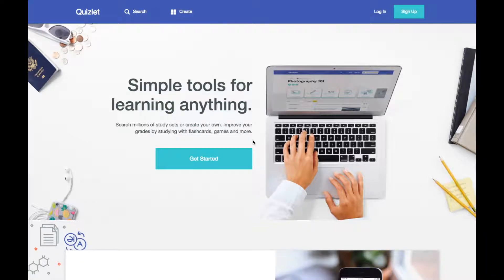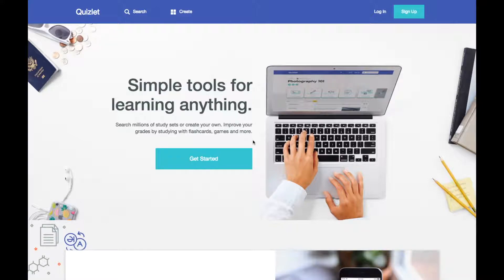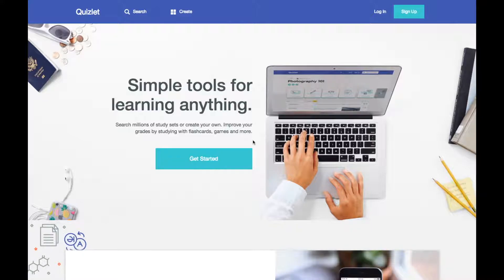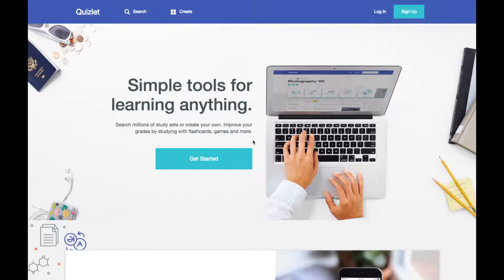Welcome to my Quizlet clone. So this was a group project, there were four of us on this project, and what we decided to do was clone the popular study set or study aid site Quizlet.com.